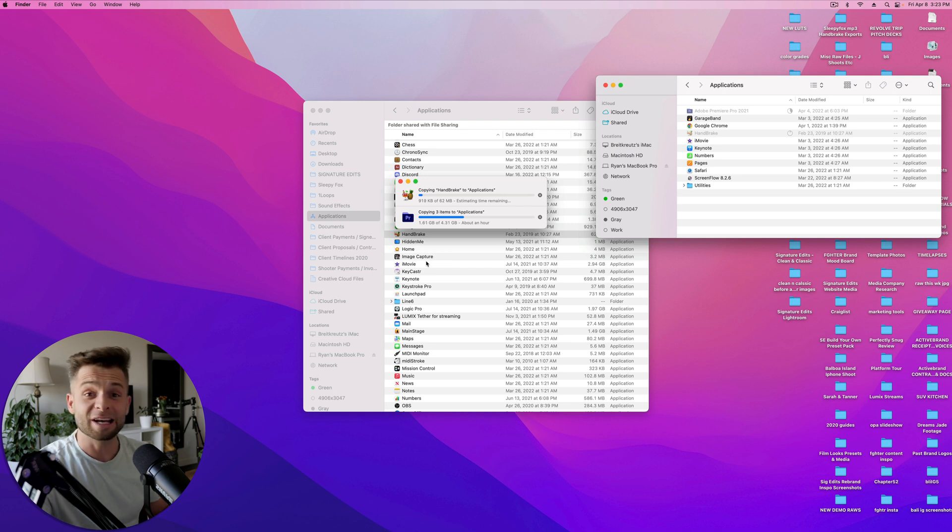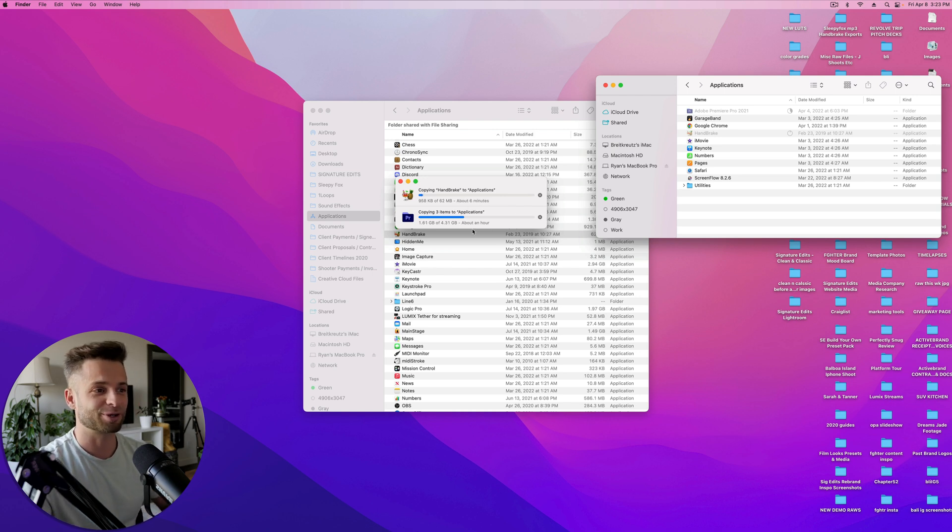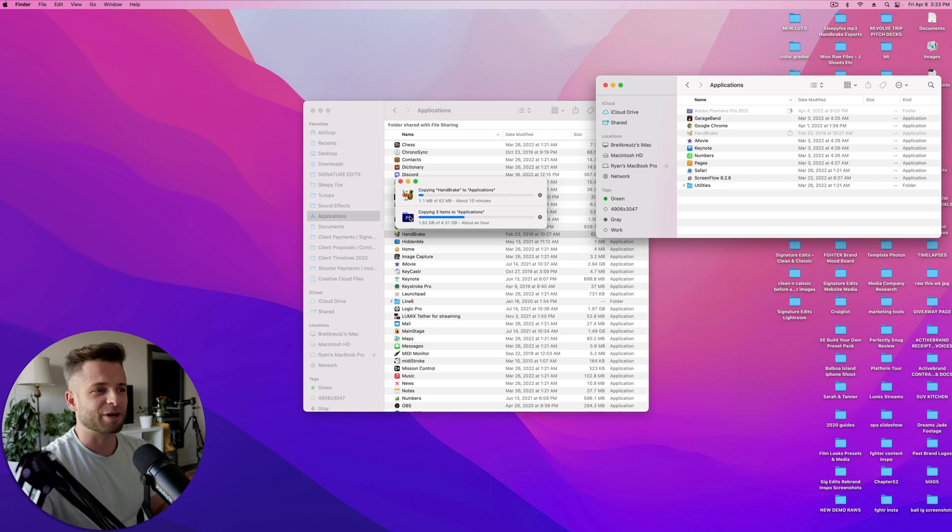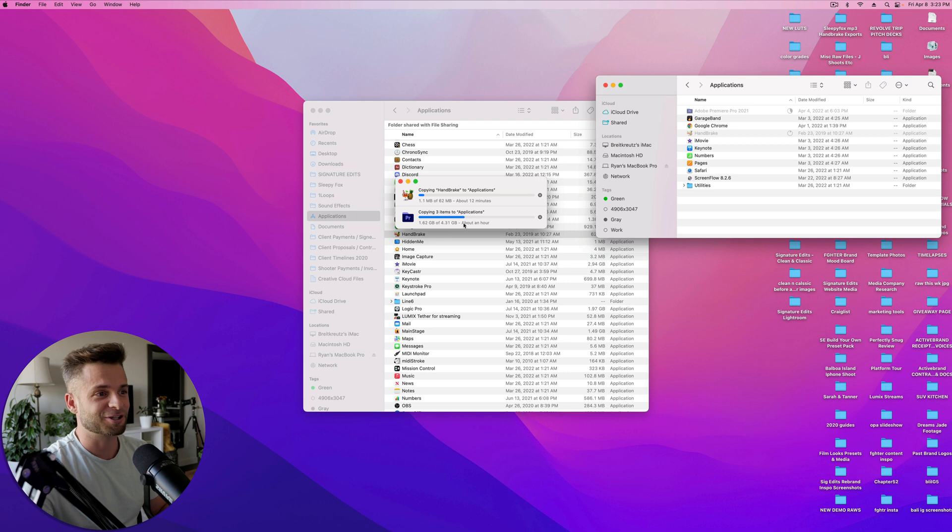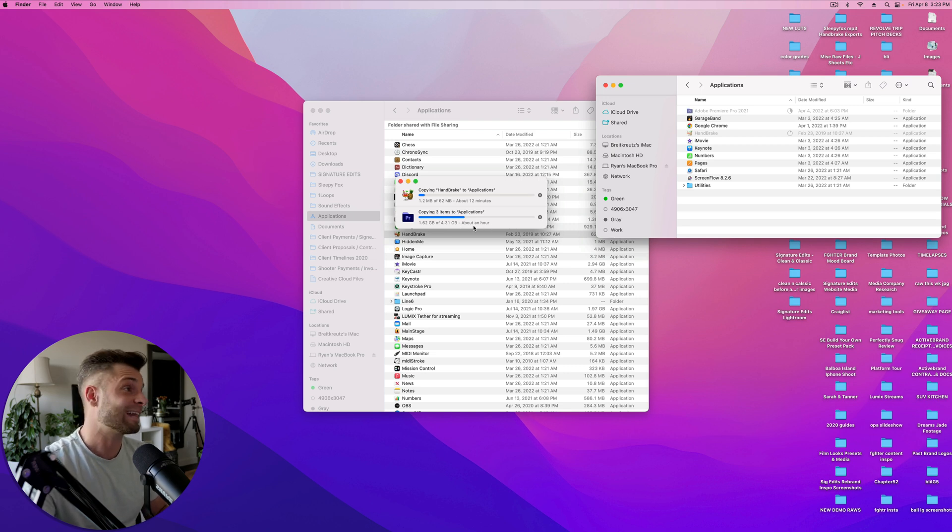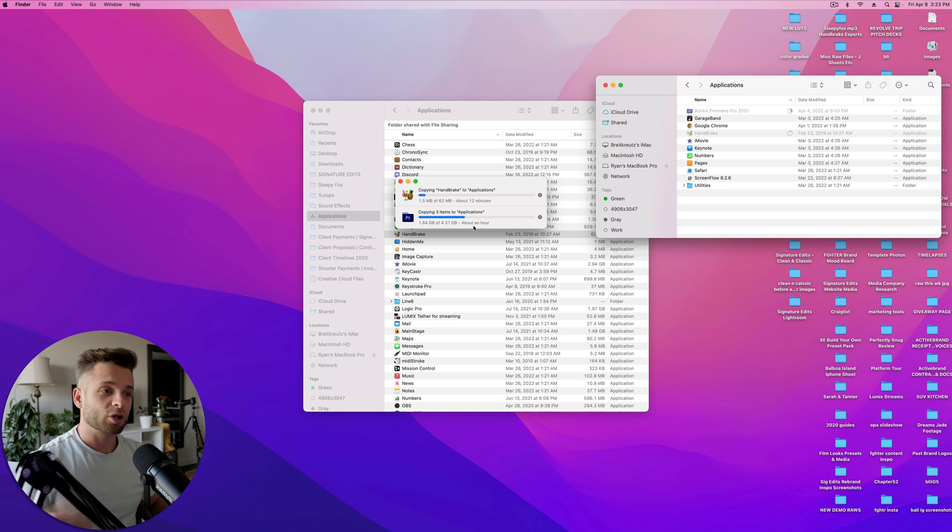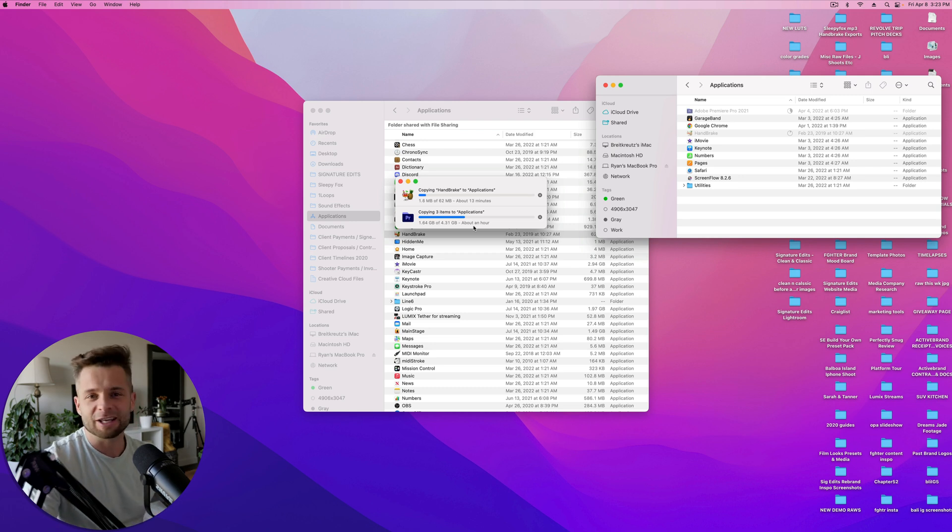Now I'm already actually in the middle of transferring Premiere Pro over from this iMac to this MacBook Pro, so I don't know how fast this is going to be. I know that with Premiere, with this particular application, it's four gigabytes, and so it's taken at this point about 20 minutes to transfer. So you're gonna have to wait a little bit, but it's pretty easy after that.